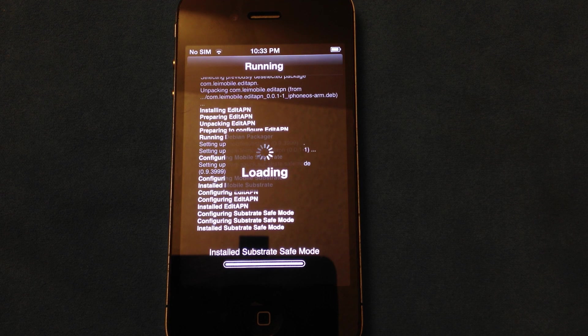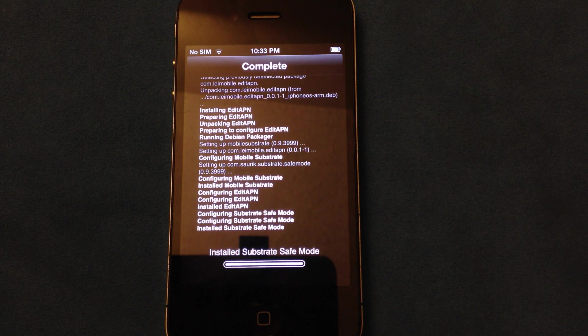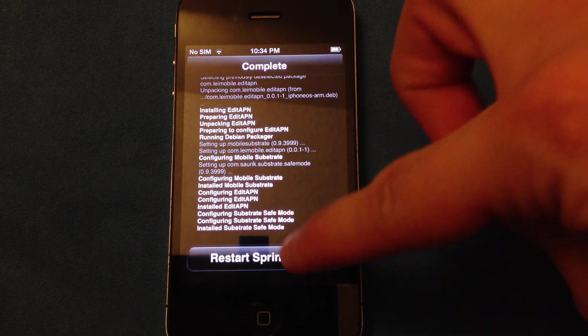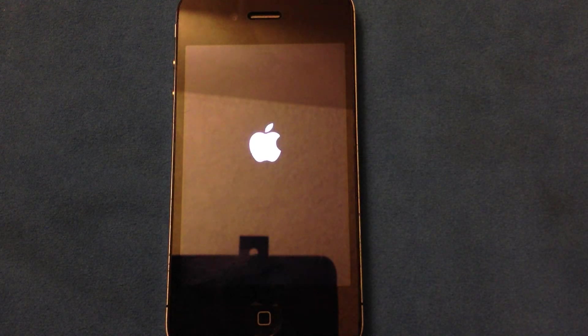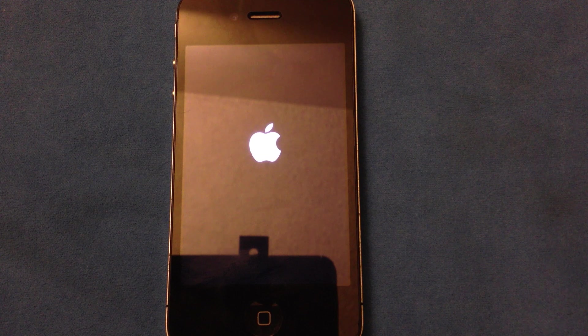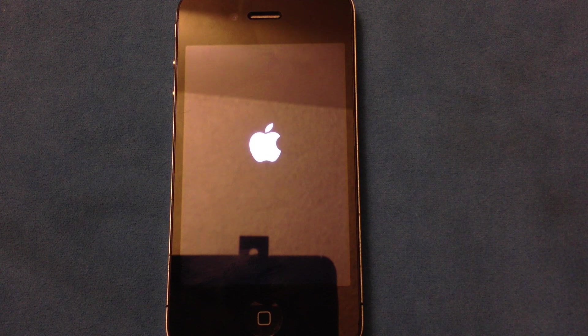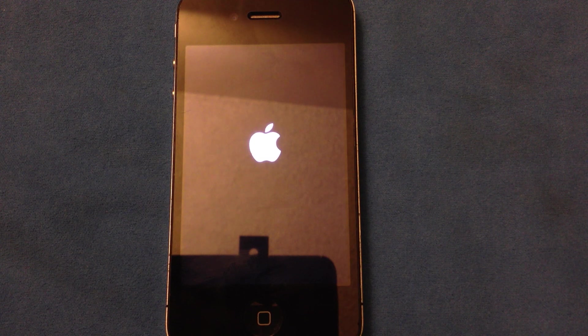And we should restart the springboard after this is installed. This does not reboot, so you don't have to hook it up to Cydia to reboot it, because this is a tethered jailbreak for iOS 6 currently.